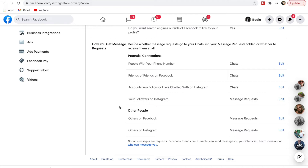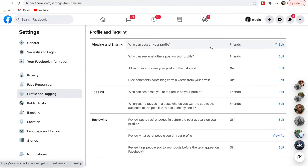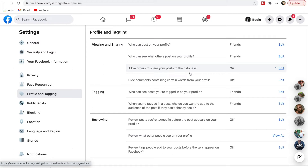Next we're going to Profile and Tagging. Who can post on your profile — you can actually turn this off, which you may have noticed on some people's profiles where you can't write on their wall. I'm happy with Friends being able to do that. Who can see what others post on your profile — also happy with Friends.